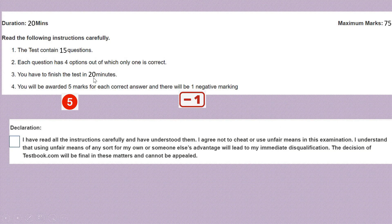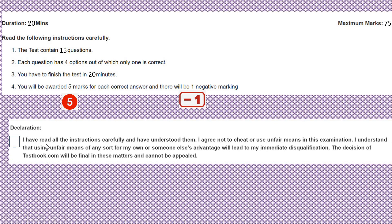First of all, you will be getting such instructions in your CBT mode when you'll be appearing for CUET. In this quiz there are 15 questions; each question has four options out of which only one is correct. You have to finish the test in 20 minutes. You'll be awarded five marks for each correct answer and there is negative marking — minus one for a wrong answer. You have to accept the declaration: 'I have read all the instructions carefully and have understood them. I agree not to cheat or use unfair means in this examination.' Just check it, accept it, and then you can proceed.